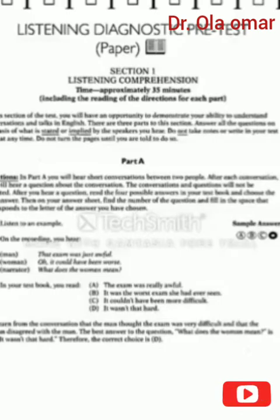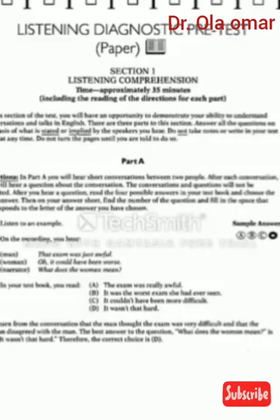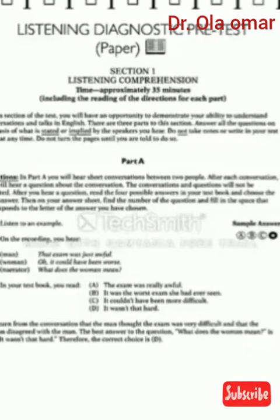Directions. In Part A, you will hear short conversations between two people. After each conversation, you will hear a question about the conversation. The conversations and questions will not be repeated. After you hear a question, read the four possible answers in your test book and choose the best answer. Then, on your answer sheet, find the number of the question and fill in the space that corresponds to the letter of the answer you have chosen.